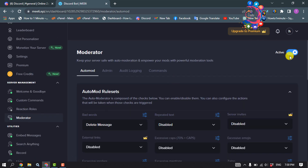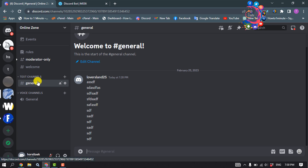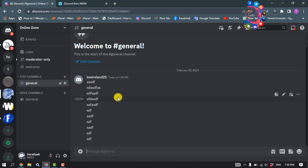Make sure the Moderator plugin is active. Then go to your Discord server, open the channel where you want to delete messages, and type this command: exclamation mark...